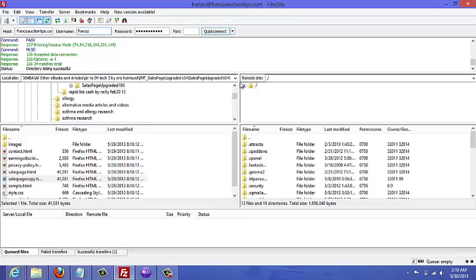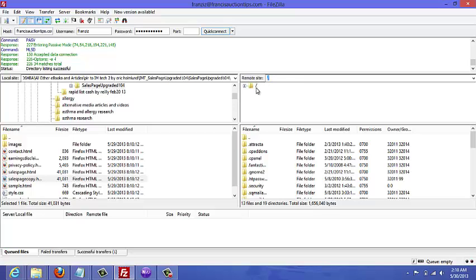So right now I'm logged in. On the left side here you can see files - these are files on my computer. And on the right side are the files that are uploaded to my website.